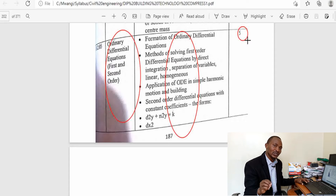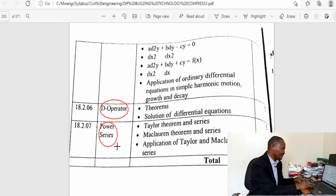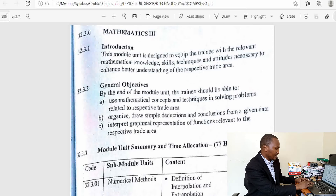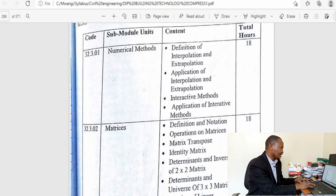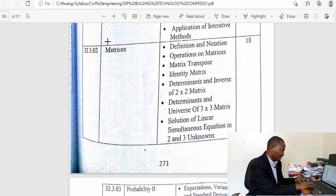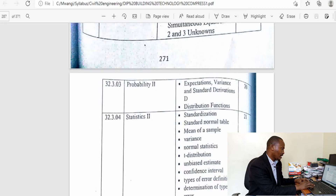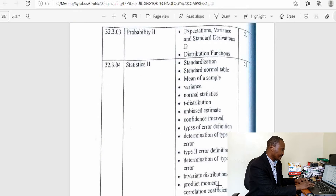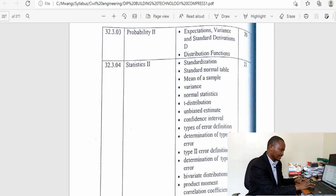Solving ODEs requires integral and differential calculus. The operator method is used for solving second-order differential equations. Power series covers the Maclaurin and Taylor theorems. In the third year of study — mathematics three — the topics are: numerical methods including interpolation and extrapolation, matrices one and two allocated 18 hours, probability two allocated 20 hours, and statistics two allocated 21 hours. There should be enough time to understand the various concepts in these topics.